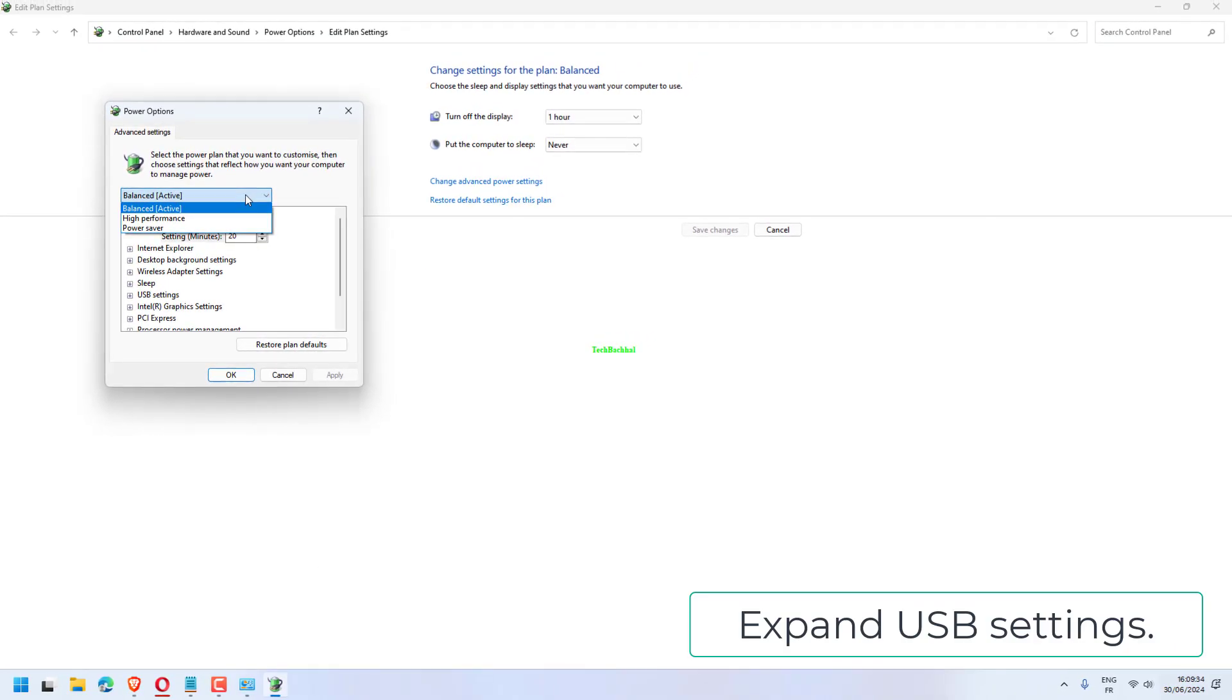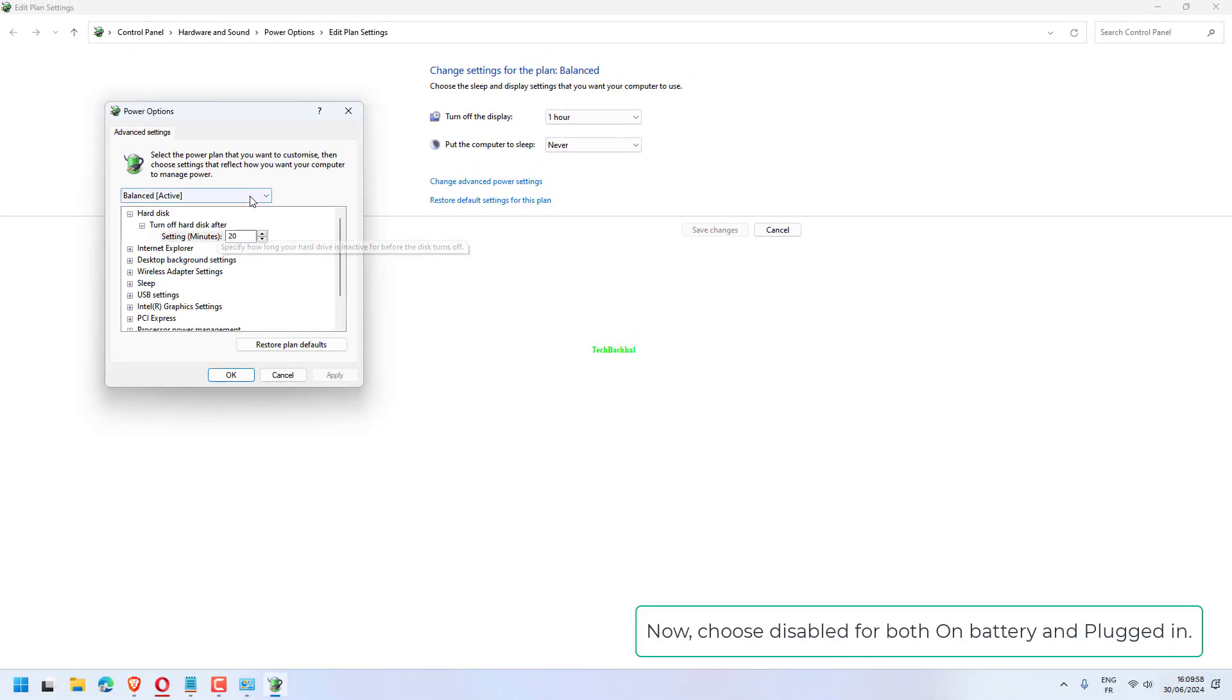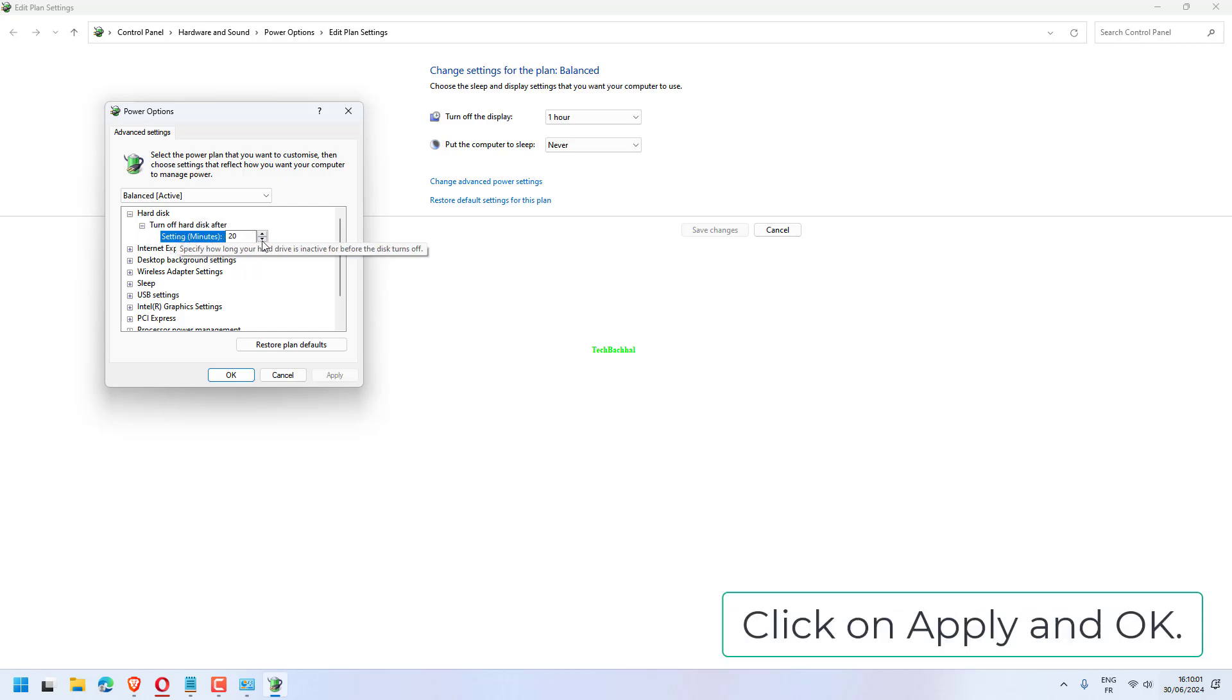Expand USB settings. Now choose disabled for both on battery and plugged in. Click on apply and OK.